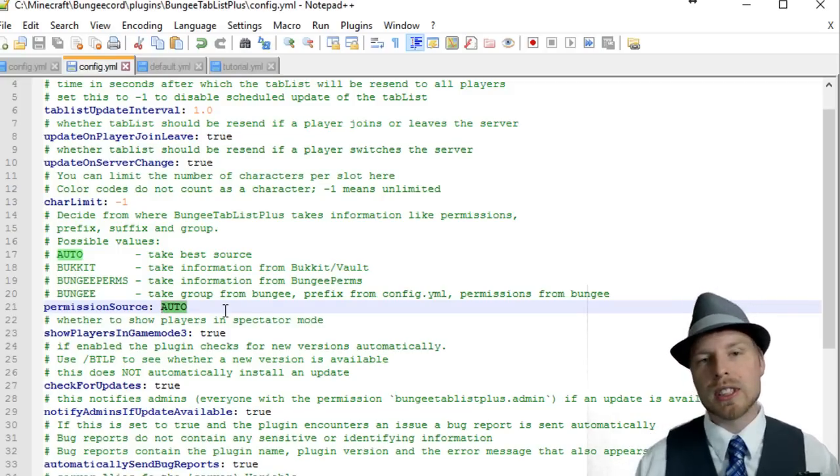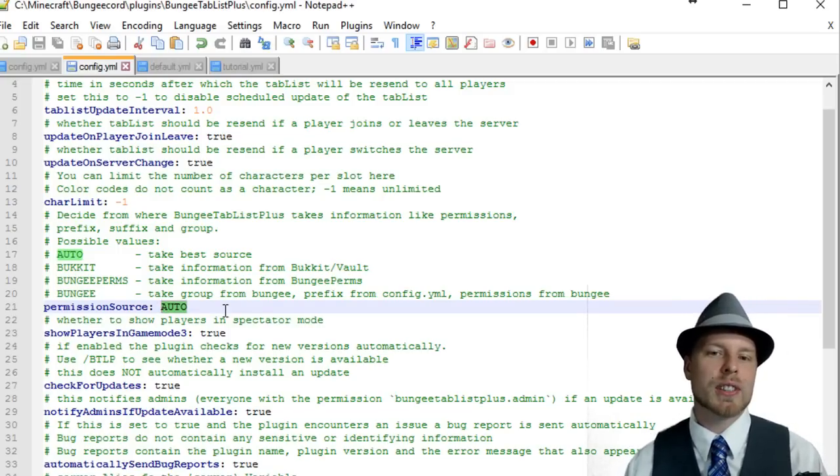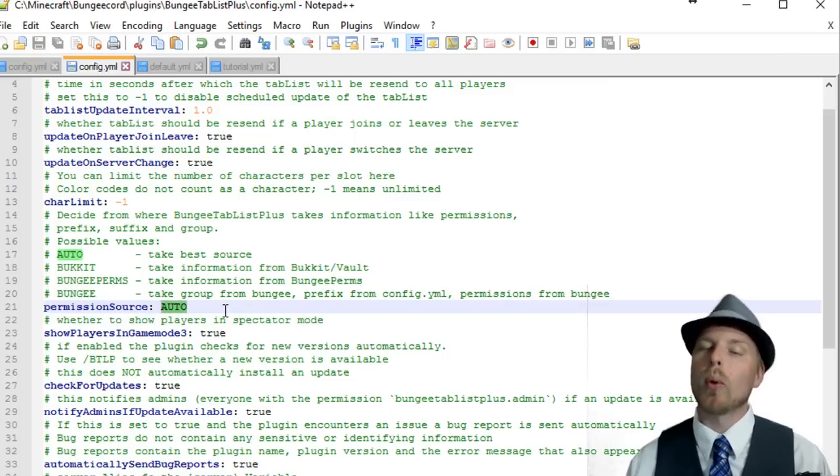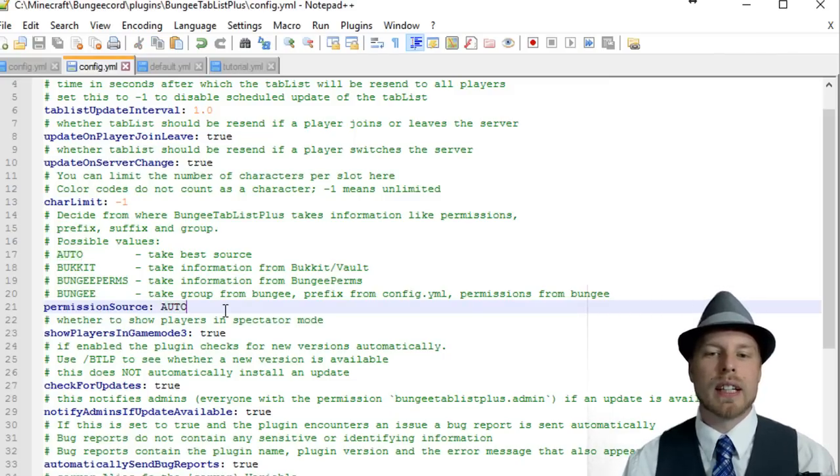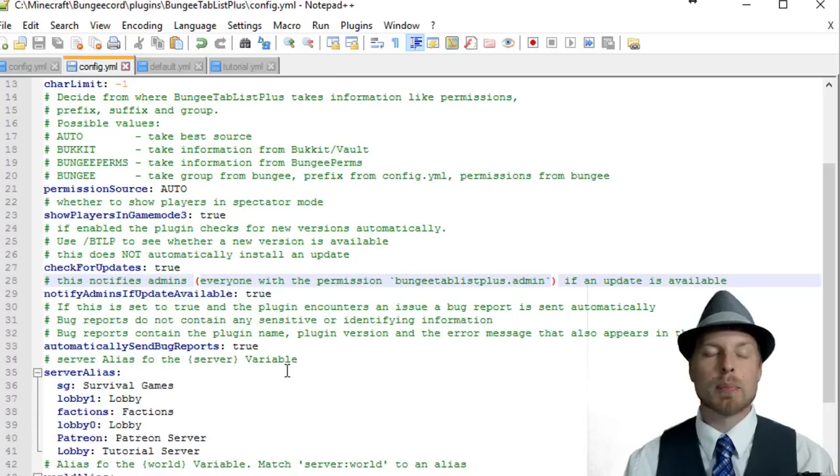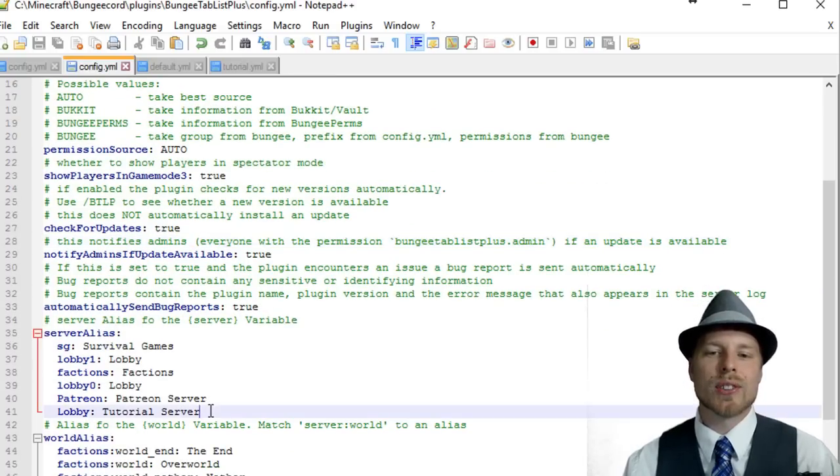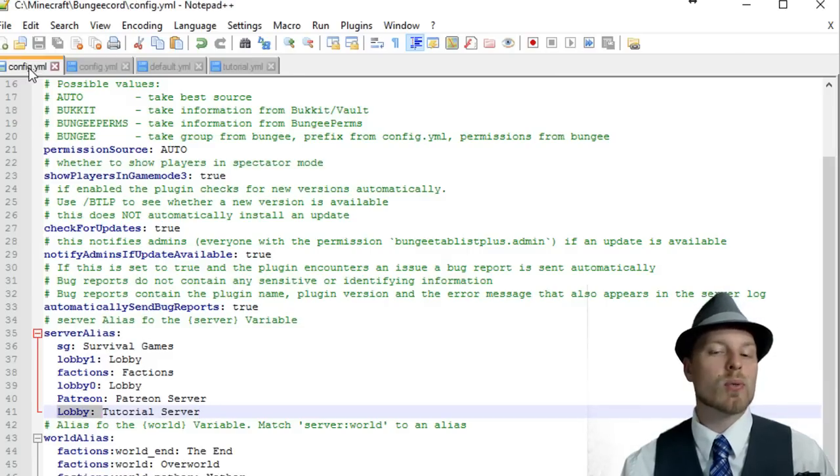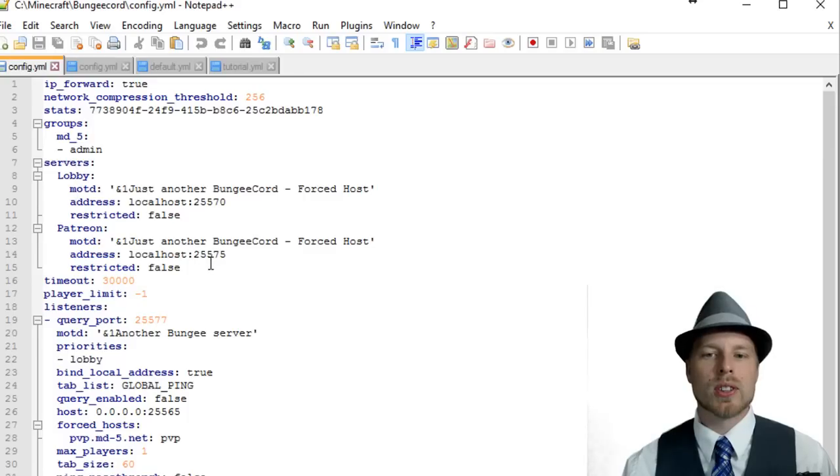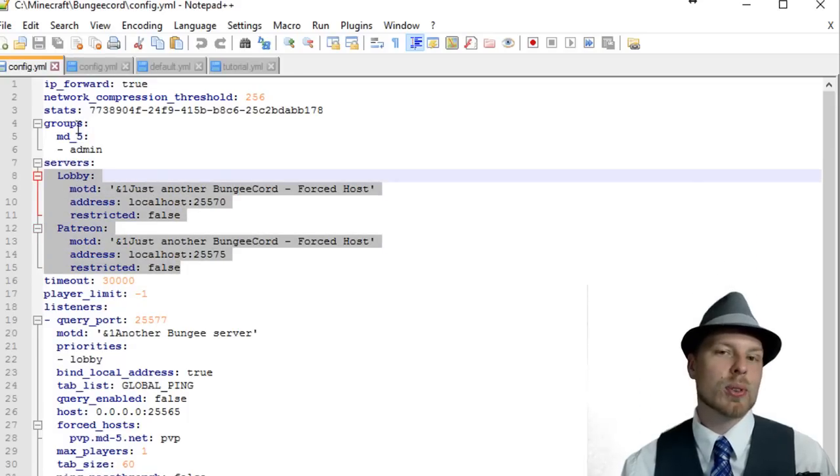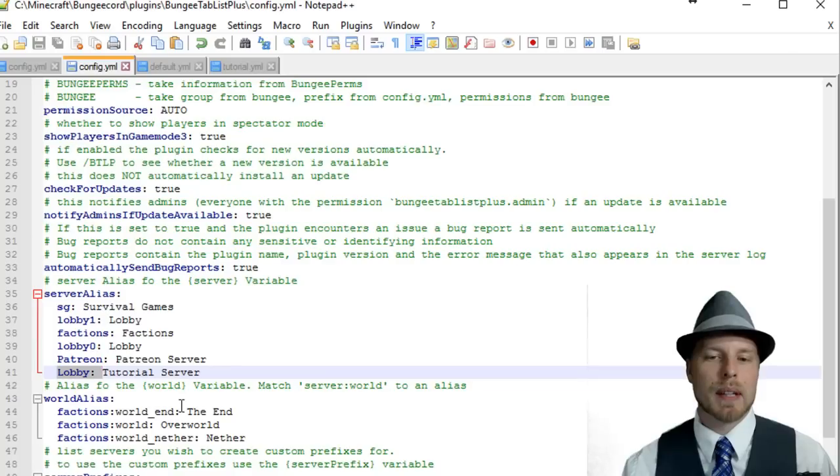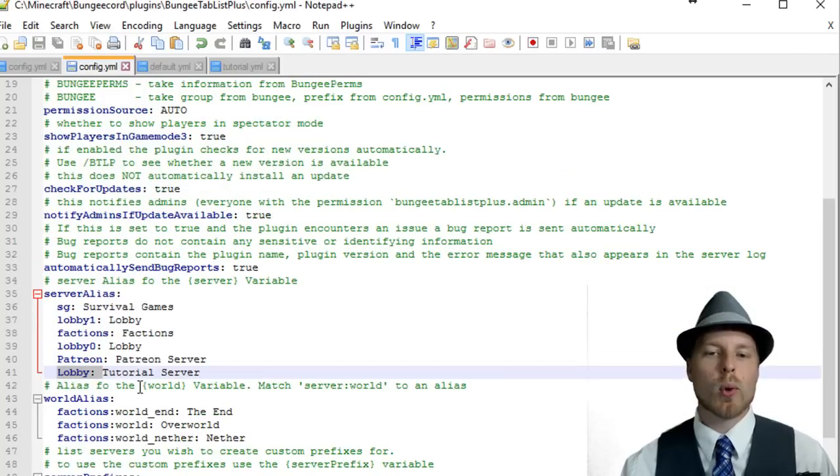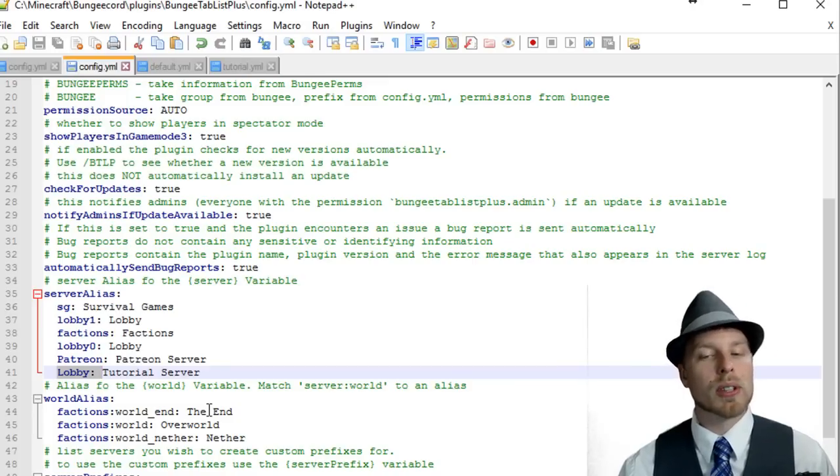If you're running and having some troubles with your permissions being pulled in, you might want to change this to Bukkit or BungeePerms or Bungee depending on what kind of permissions. Take it off auto if you want. Here's the server alias. The author has a few built out automatically. I just added this Patreon and then the lobby server which is the tutorial server. This references your BungeeCord server name list.